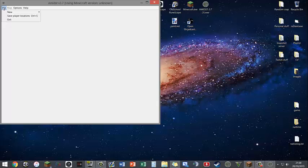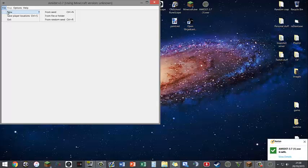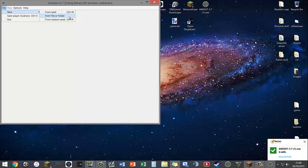Now what you can do is you can click on File, New from Seed, and what that means is if you have a seed already you can use that and generate the world. From File or Folder will let you select the world from your saves folder in your .minecraft.